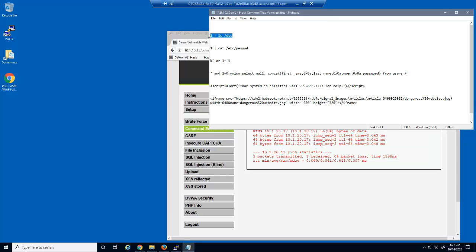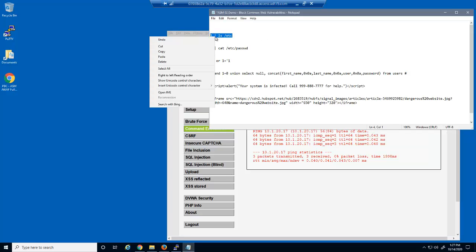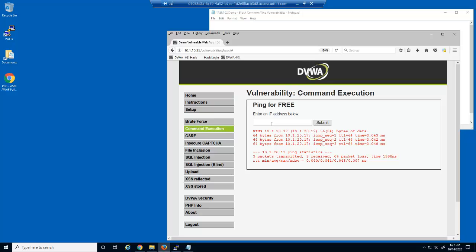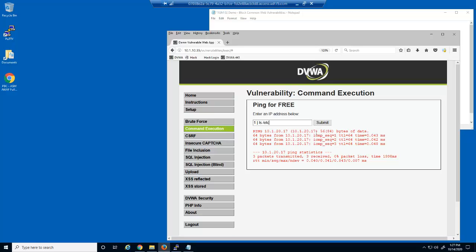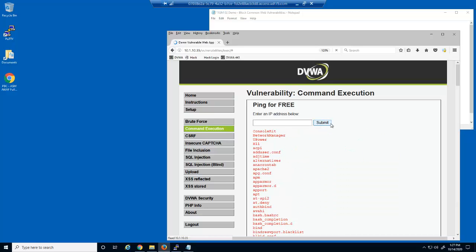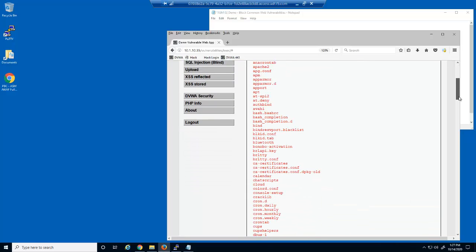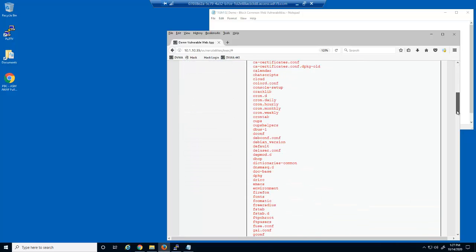Now we'll input a command execution string. We have successfully exposed the contents of the etc directory on this web server.